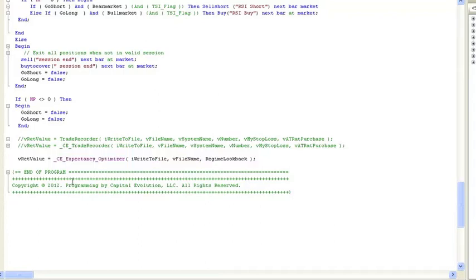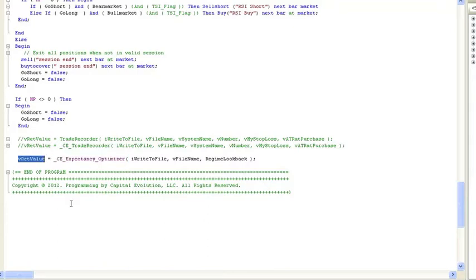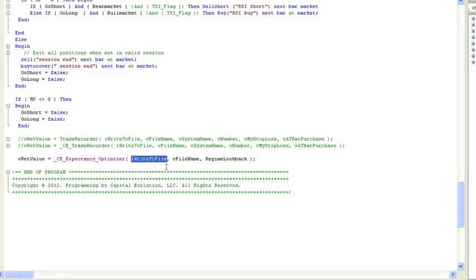Here we have our expectancy optimizer function call. It is going to return a value. We have it going into a dummy variable because we're not going to use this at all. What we're interested in are the inputs.